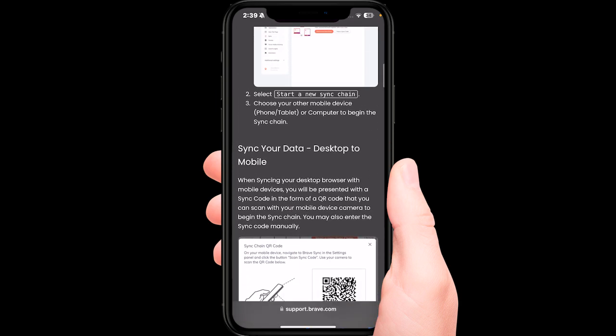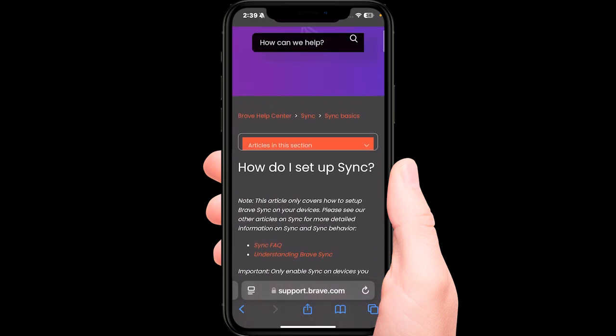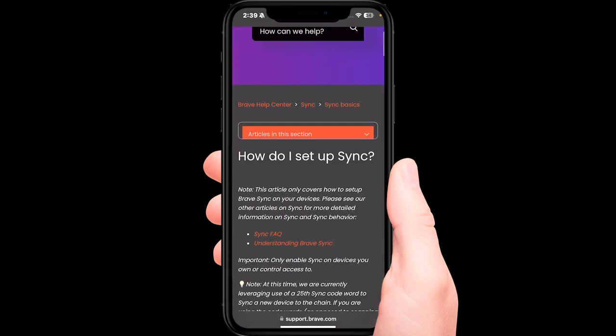This sets up a sync between your Brave browsers across devices.